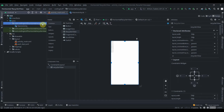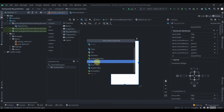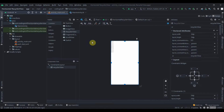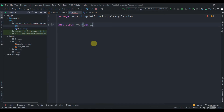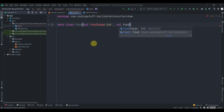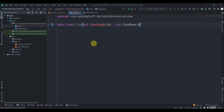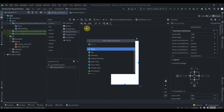Let's move to the project and create a data class first. Go to New Kotlin Class, select Data Class, and name it Food. Inside the Food class we'll have the first parameter as foodImage of type Int, and then foodName of type String. That's our data class ready.